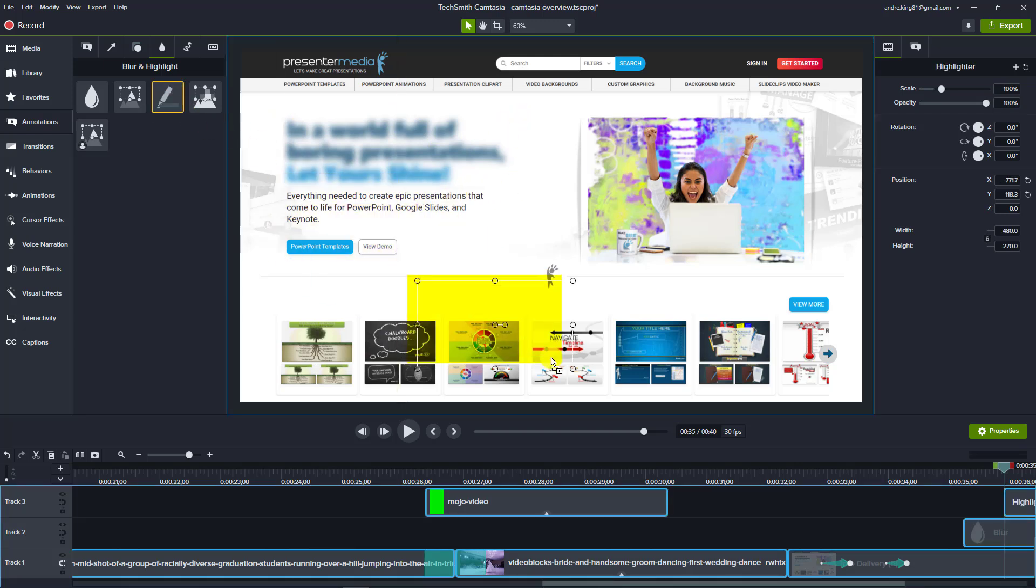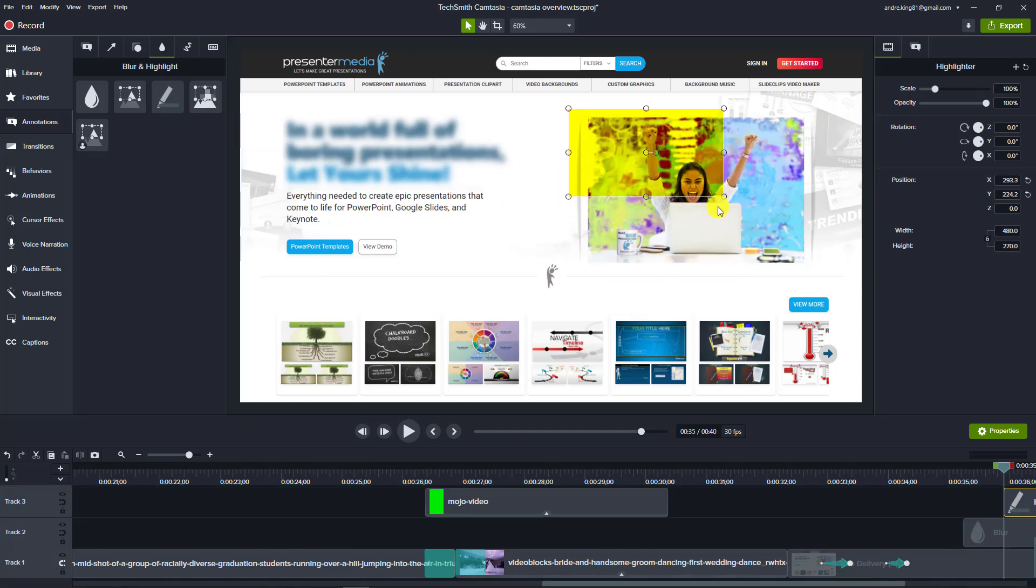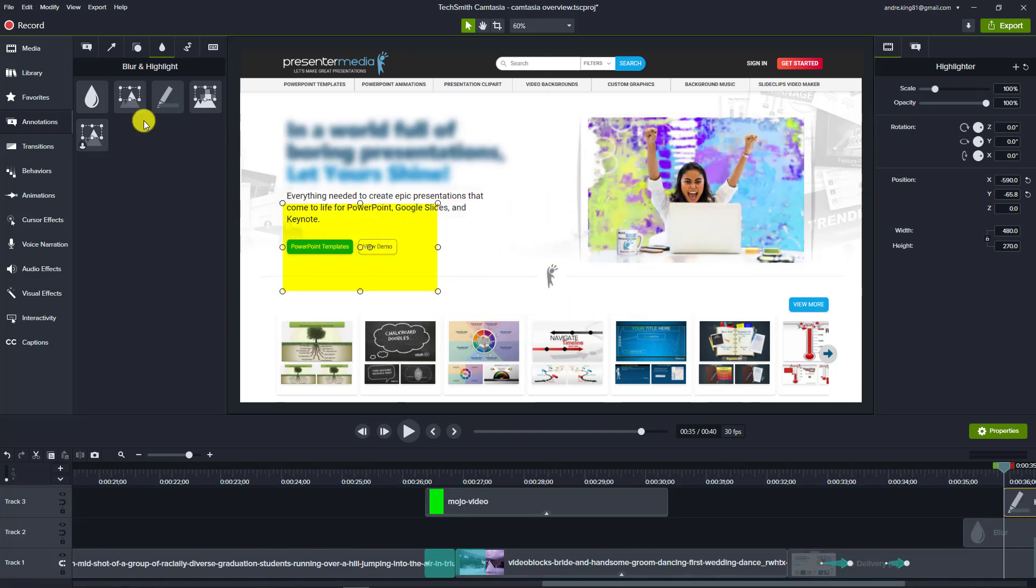Maybe you want to also highlight something with a color. So there's just tons of options here, as you can see, that Camtasia allows you to do.